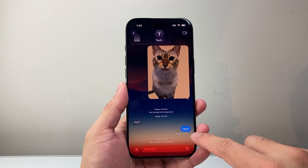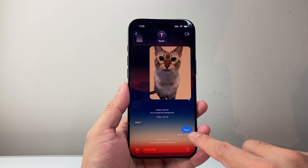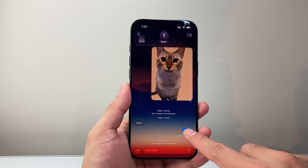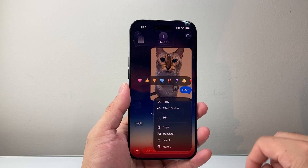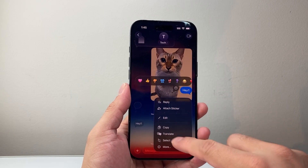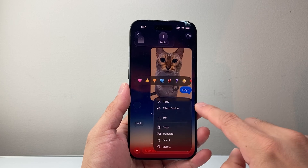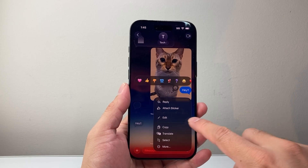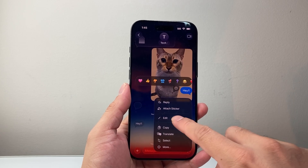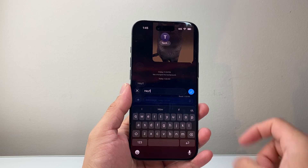To do that, the key here is to long press and hold onto that message. This will allow a menu to pop up like this, which will allow me to go ahead and edit.